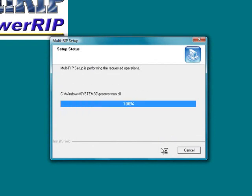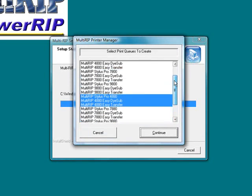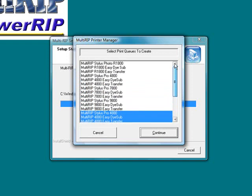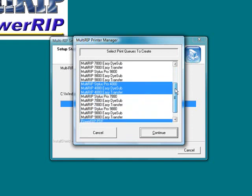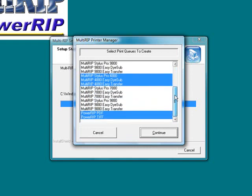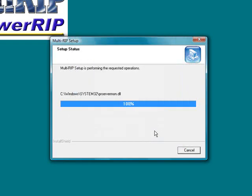We will come back to the process. It is now finishing up the install. And then it will come up with our print queues. It is now going to ask us what print queues we want to install. If you scroll through the list, you will see the list of all of the different MultiRip print queues. You will want to scroll down until you see the MultiRip Stylus Pro 4880, which is the full version of the rip. The MultiRip 4880 easy dye sub and easy transfers, which are our preset drivers and print queues. And then you will also have the PowerRip PDF and PowerRip TIFF already pre-selected for you. You want to double check to make sure you have the right ones set up. Just go ahead at that point in time and click continue.